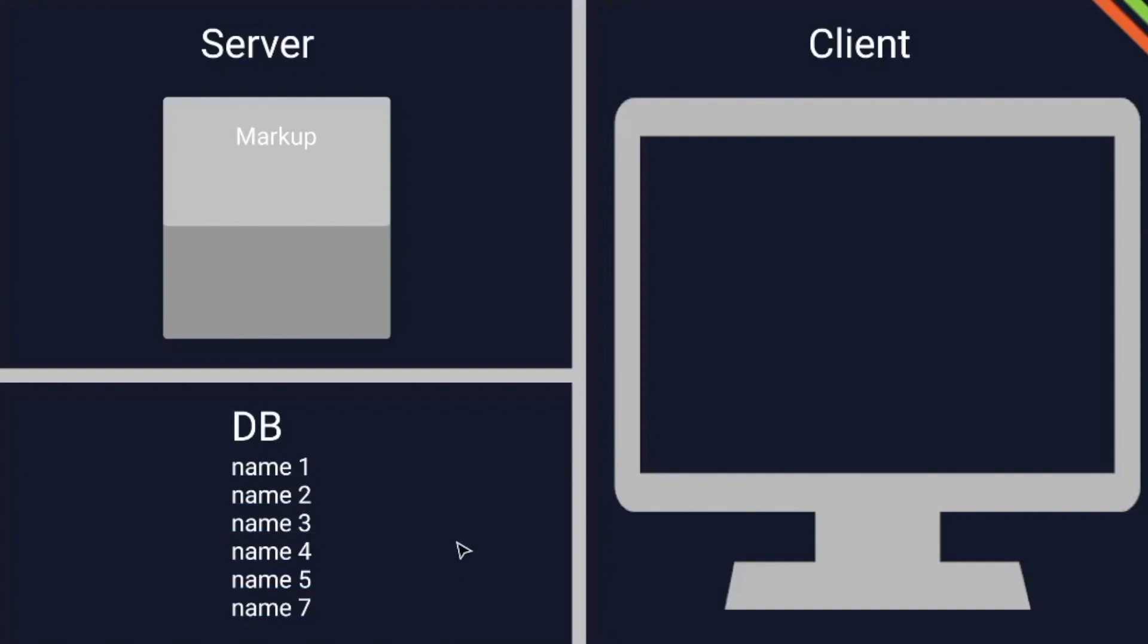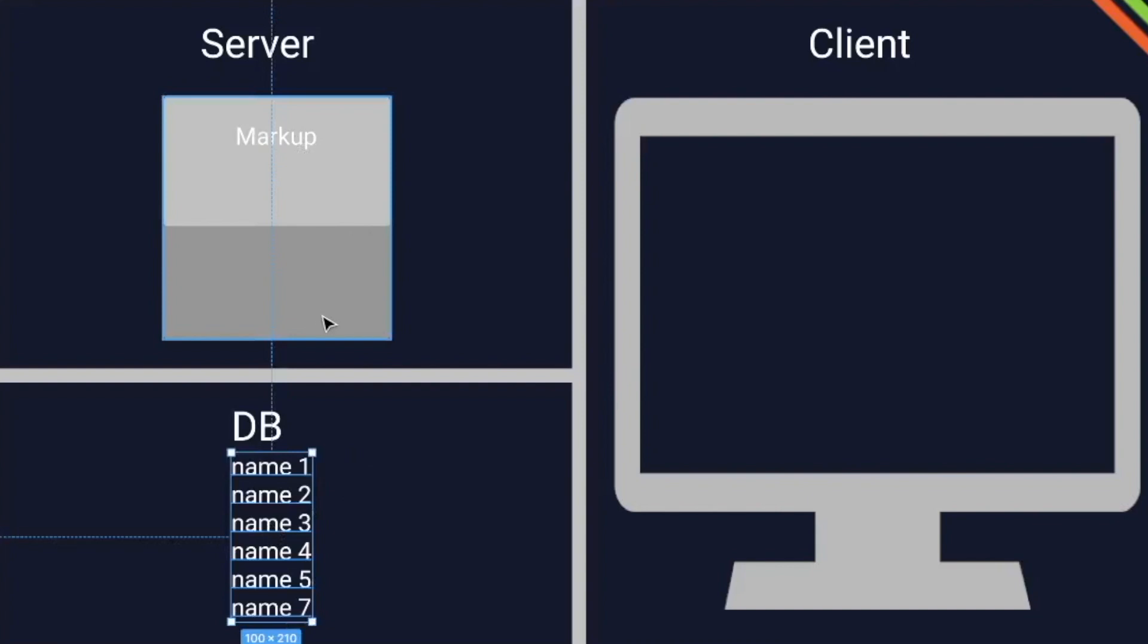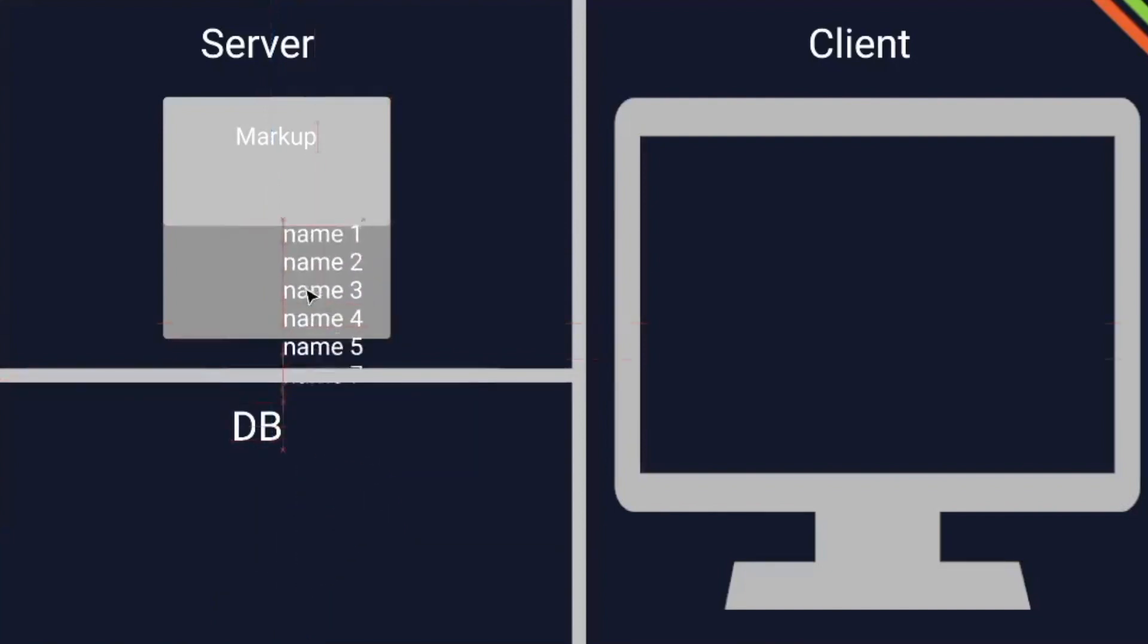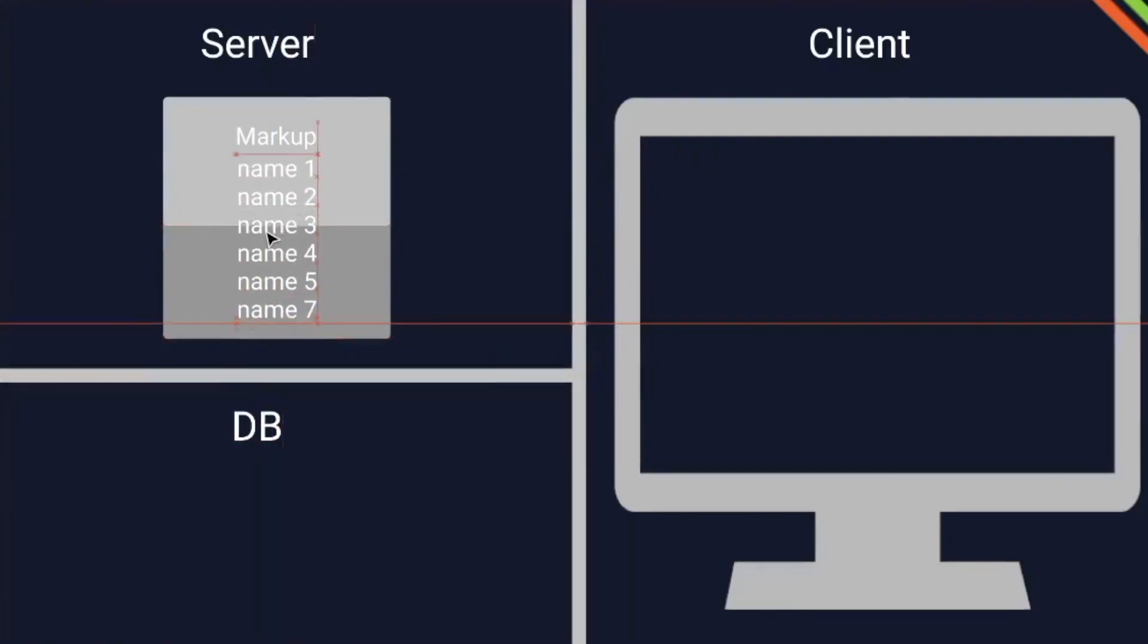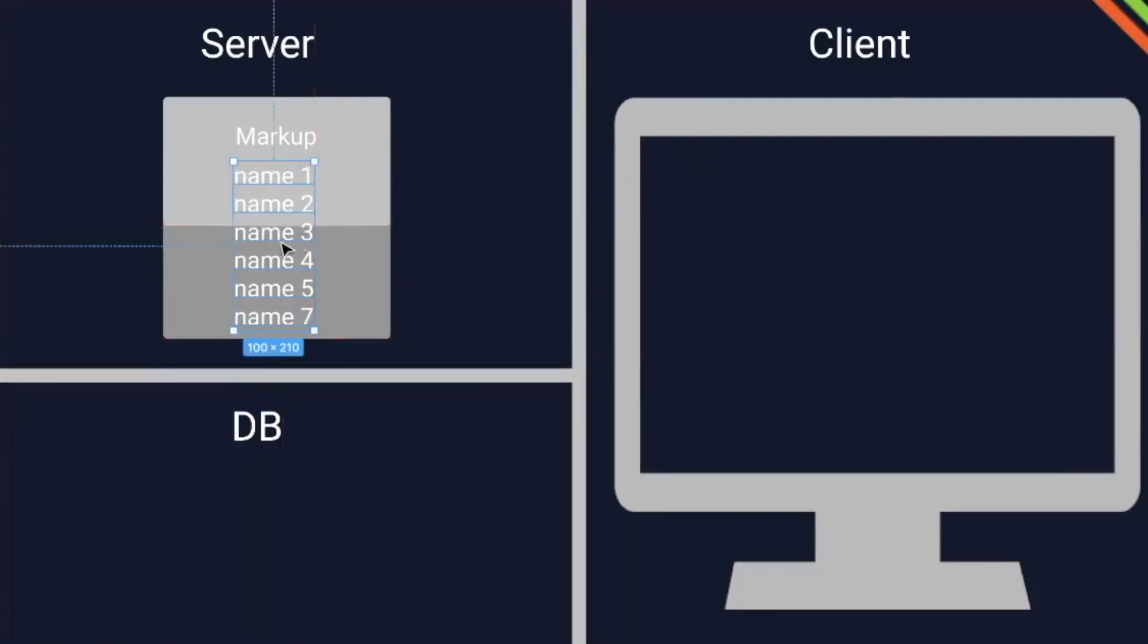So to recap, incremental static regeneration is a form of generating static files. This means we have our database here with data and we have our markup on the server. And before a user or a client asks for the data, we already put the data we have on the database to our markup and have it ready.